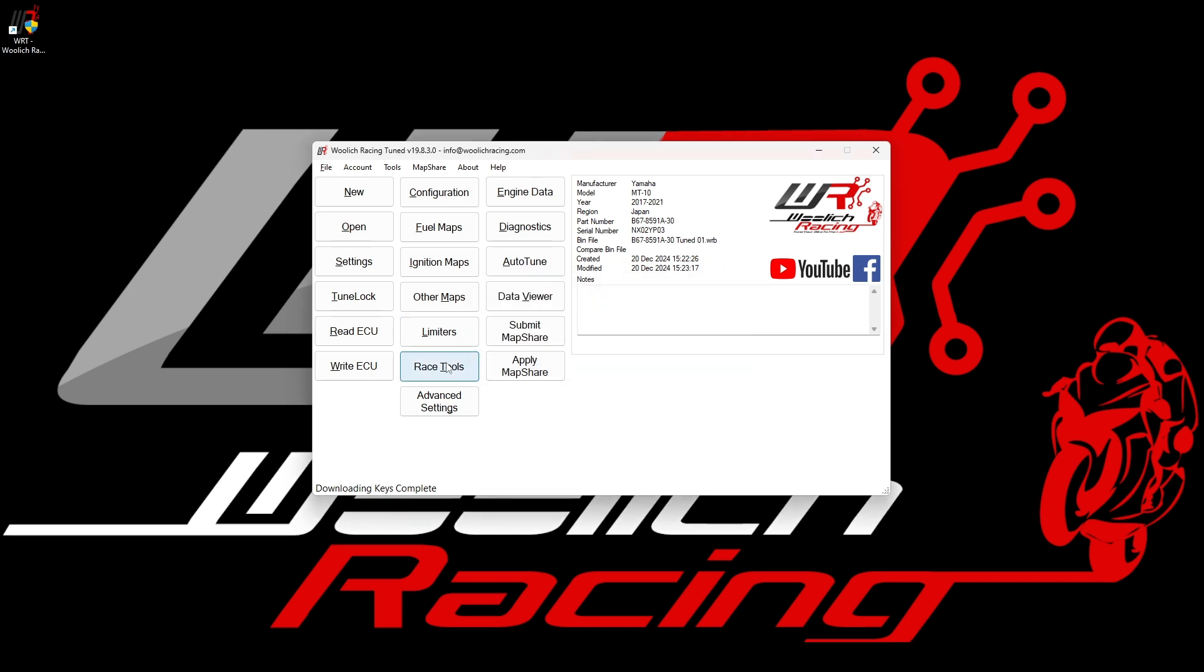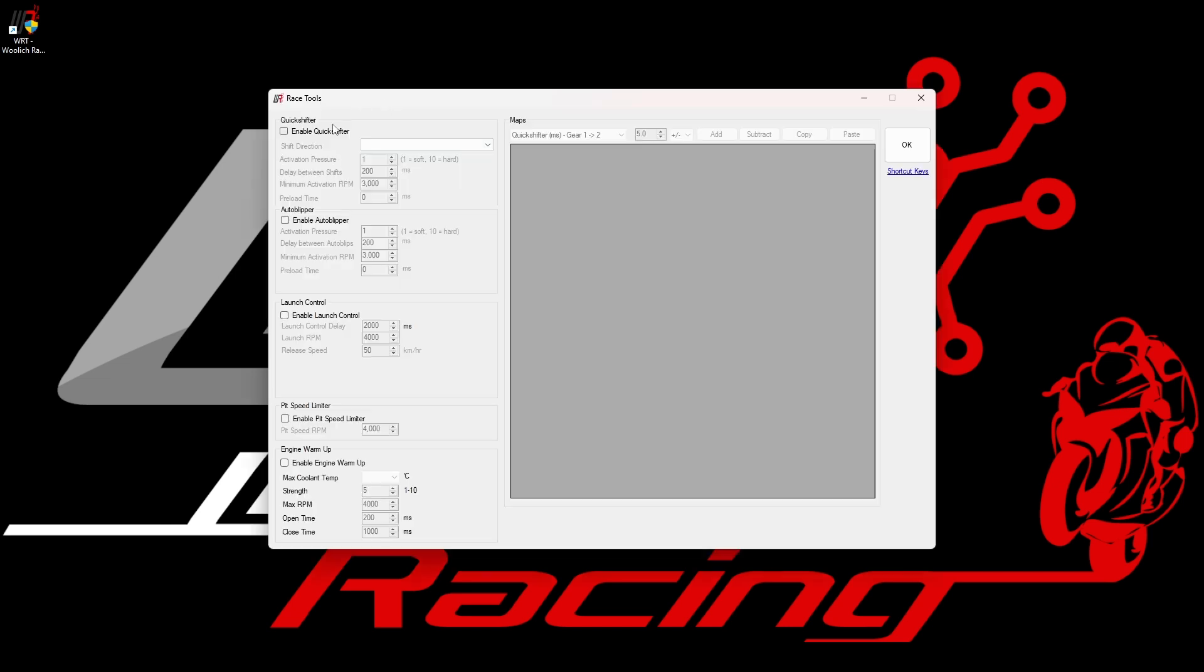In the main window, we also see a button for race tools for this model. This allows us to modify the settings for race tools such as engine kill times for a quick shifter. Race tools is supported on many but not all models. If it is supported, then you will see the race tools button displayed in the main window. If we open the race tools by clicking on the button, we see the individual functions that we can enable or disable. Note that you need a race tools key to enable these features. This is included when you buy a race tools package.